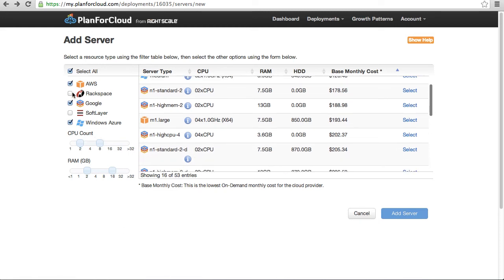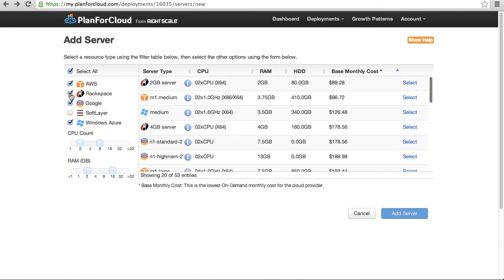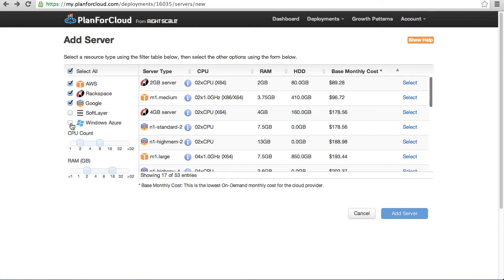So again, not to short Rackspace because I do actually work with them, but it's just easier to look at. So maybe I'll take out Windows Azure here because I'm not sure they're out of beta. And again, you can do a quick and easy price comparison.